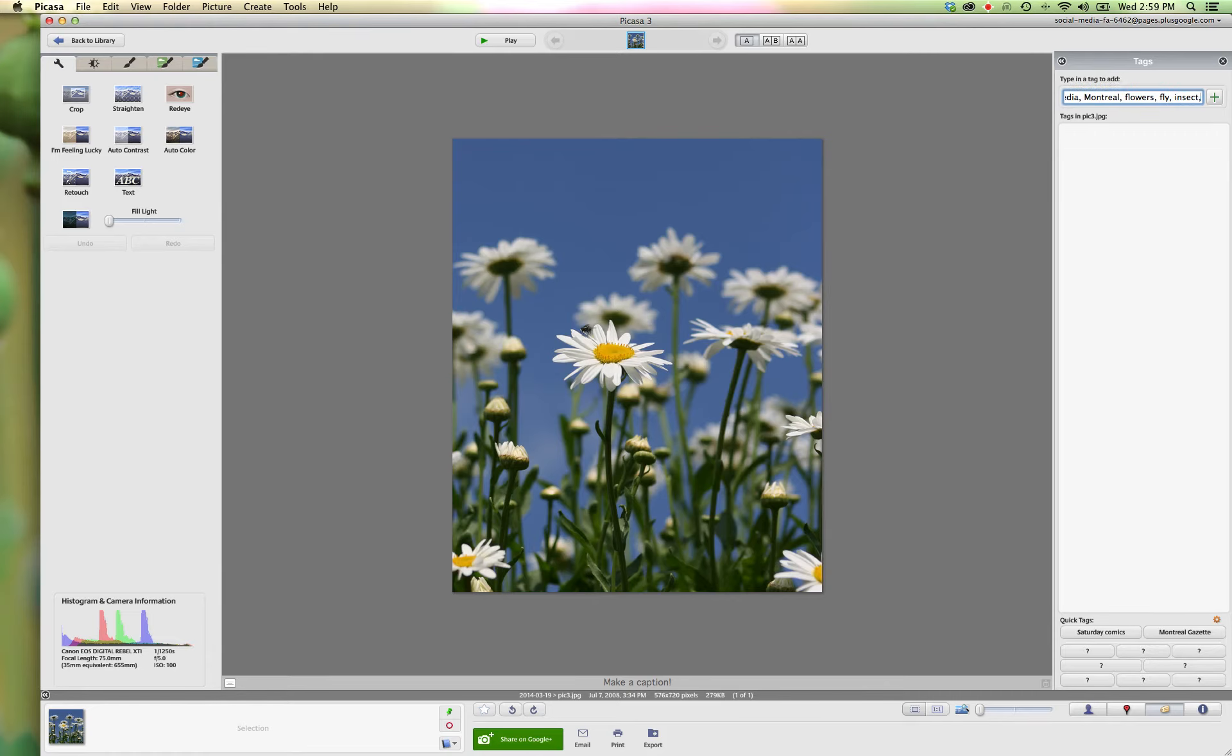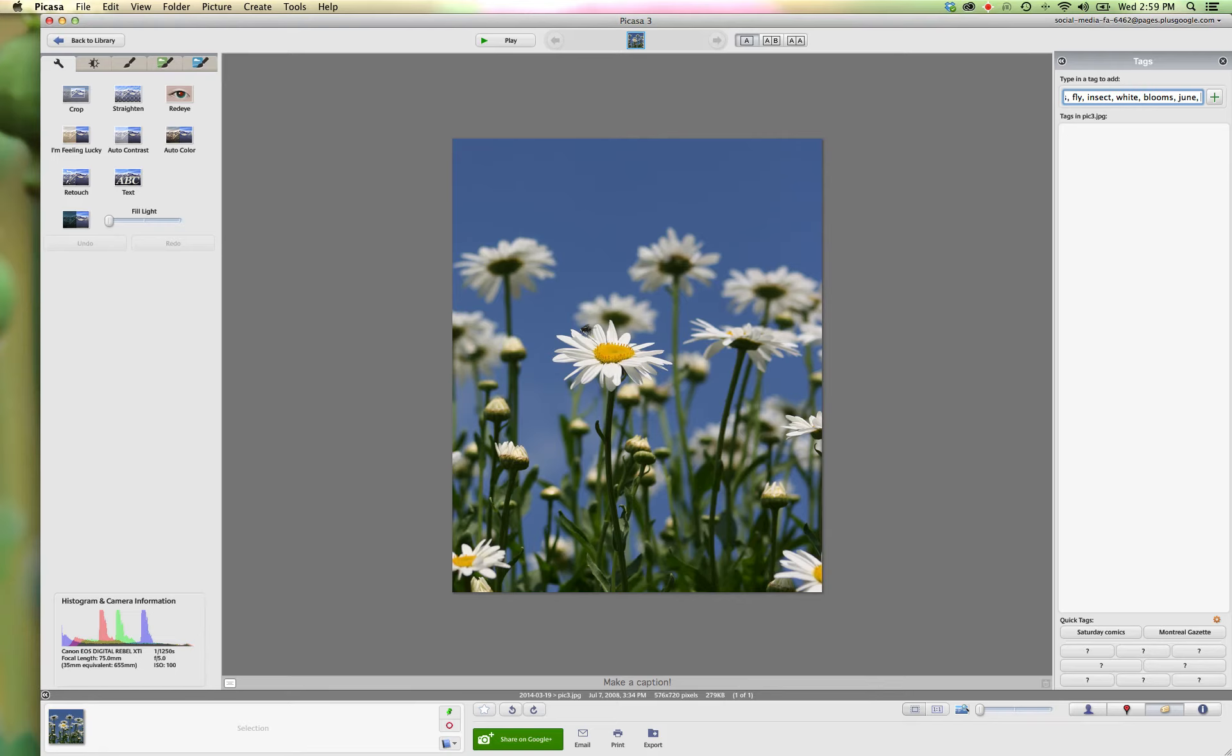white, blooms, June, whatever it is that you want to use to identify the picture and to be able to find it.